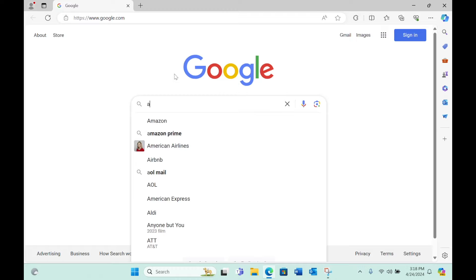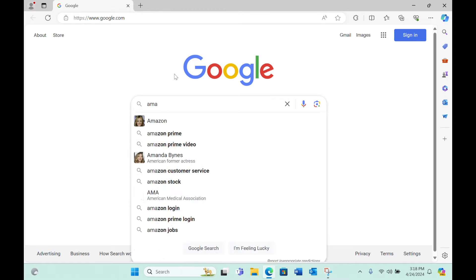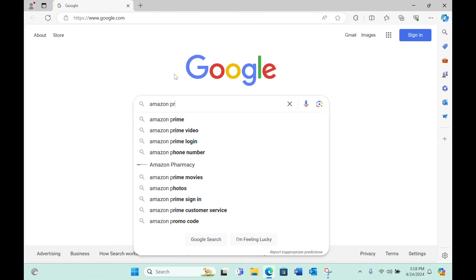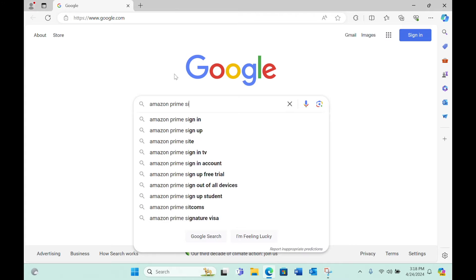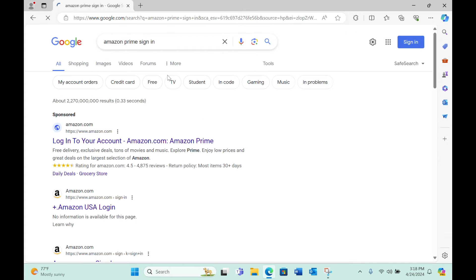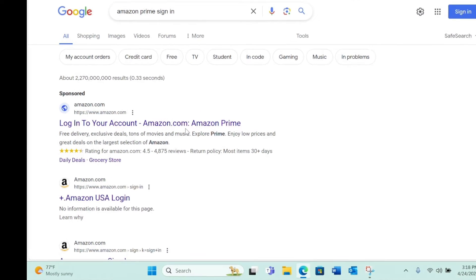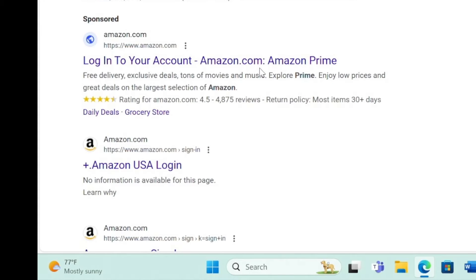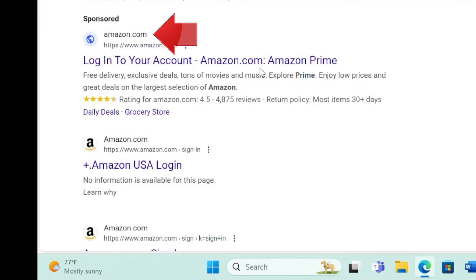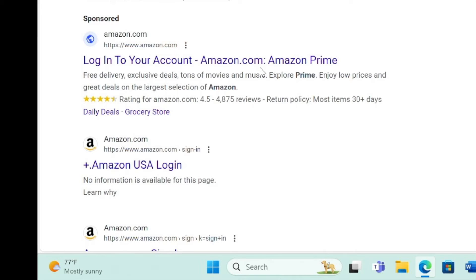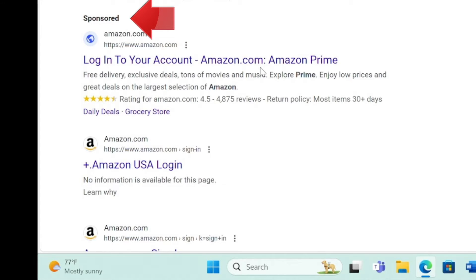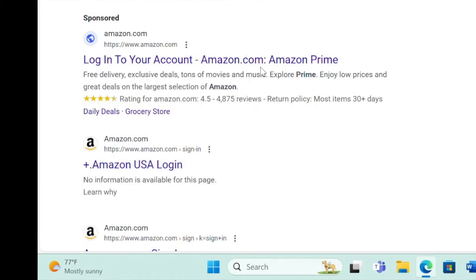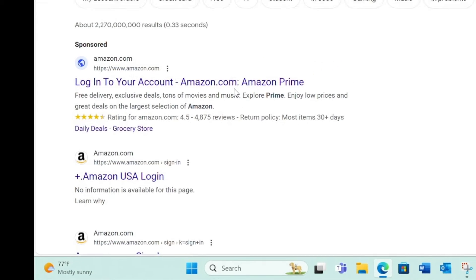Typically what happens is that people do a Google search for something that seems harmless like Amazon Prime sign-in. In the list of search results we often just click the first thing that shows up which certainly appears to be Amazon.com, but notice that this is a sponsored result—that is, someone is paying Google to feature this option at the top of the results list. It's not a site that Google has found for you on the web.